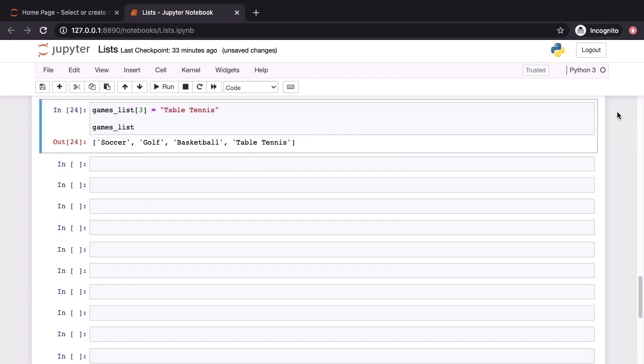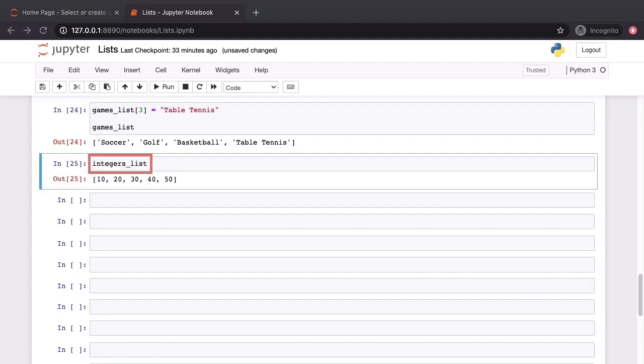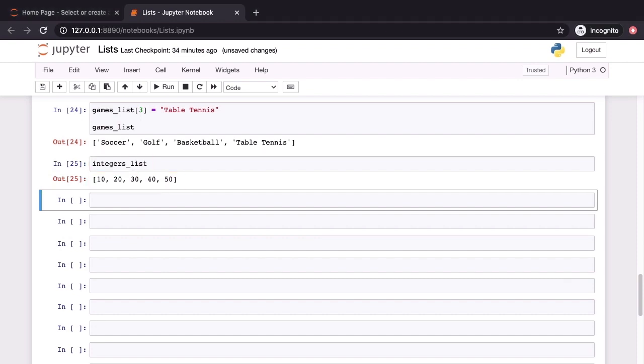These operations that we just performed were both reassignments. We were entirely changing the objects at specific index locations. Let's go ahead and modify lists in a slightly different way. To do this, let's first bring up our integers list. This has the values 10, 20, 30, 40 and 50.